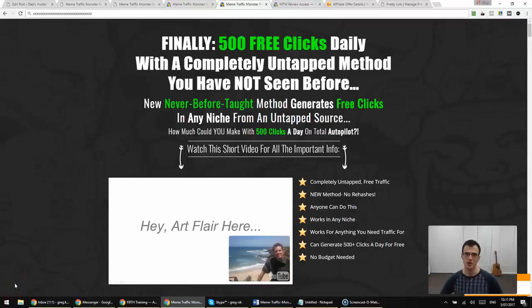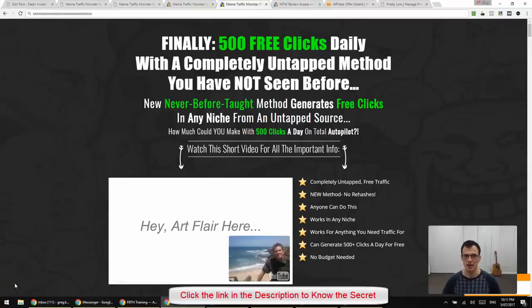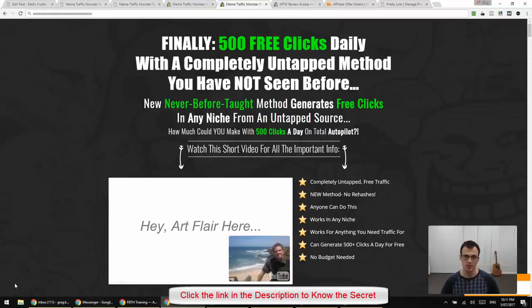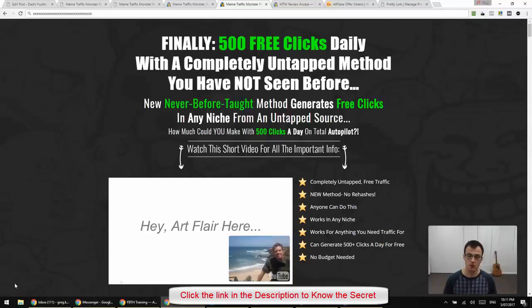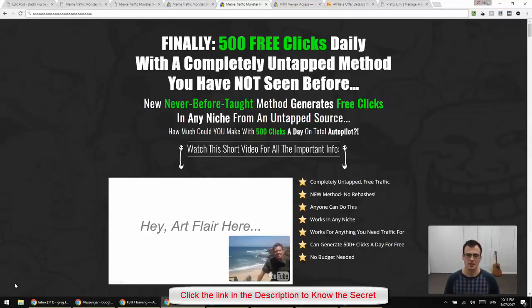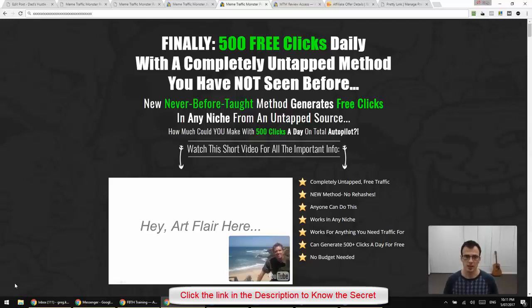Hi guys, it's Greg Kononenko here and today I'm doing a review of Meme Traffic Monster. So Meme Traffic Monster is a new product that's launching on the 5th of July at 9am US Eastern Time. And in this review I wanted to give you an overview of what this is about.